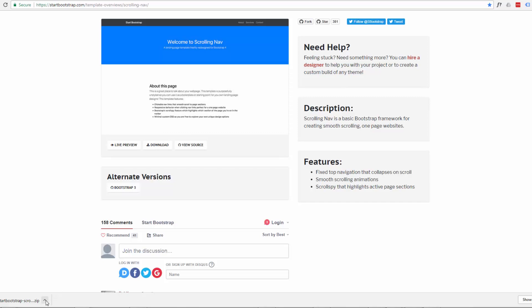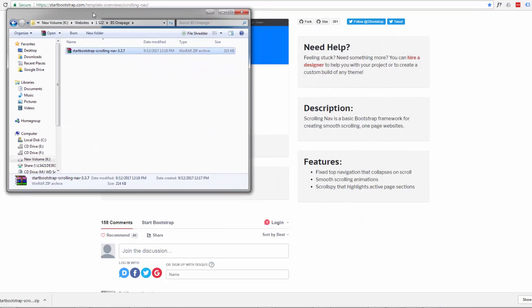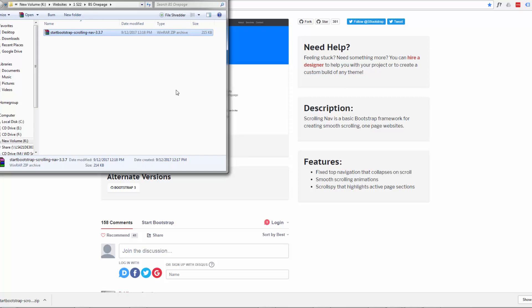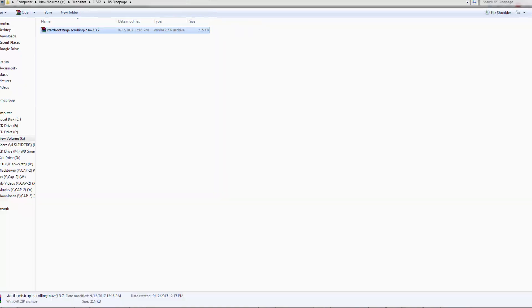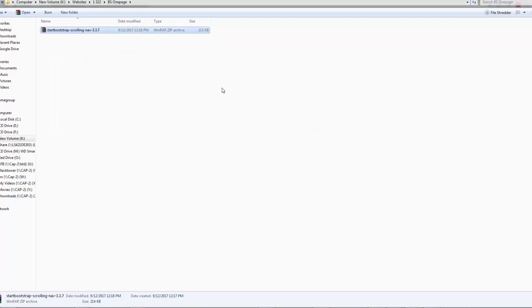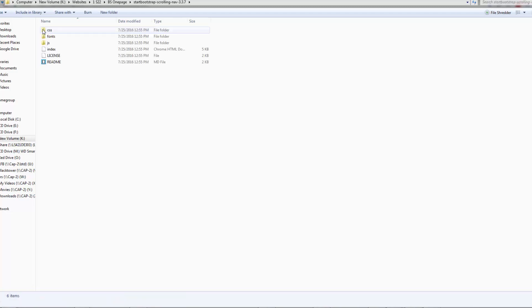Once you've got your template downloaded you want to organize it into a folder that we can work in. So I've got my template organized in this folder here. We want to go to it and extract the files. That's going to leave us with this folder right here. That's got everything we need in it.